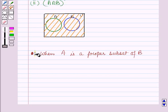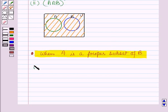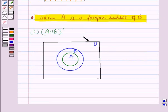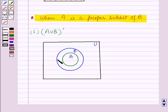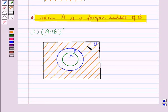Now let us discuss the case when A is a proper subset of B. We will draw a vane diagram representing A union B whole complement when A is a proper subset of B. Since all values of A are contained in B, A union B will be the larger circle representing set B. We shade all the portion inside the rectangle excluding the region representing A union B — that is, the larger circle. The shaded region represents A union B whole complement when A is a proper subset of B.